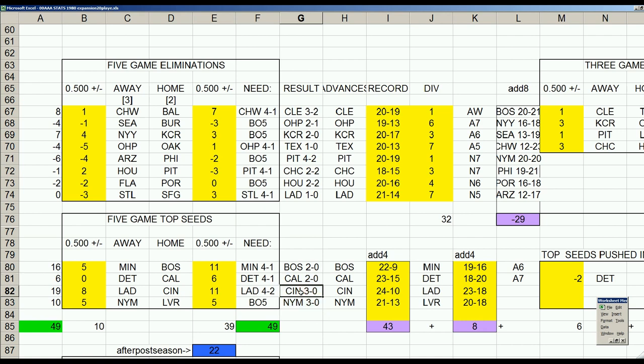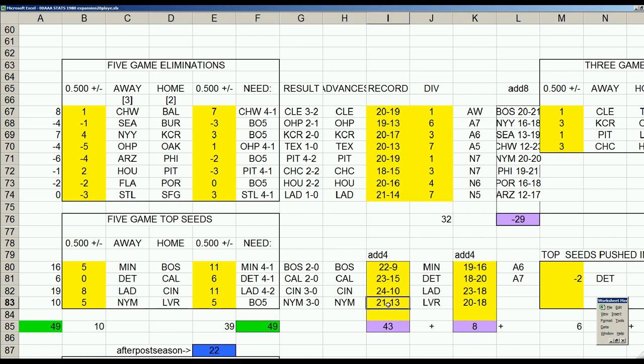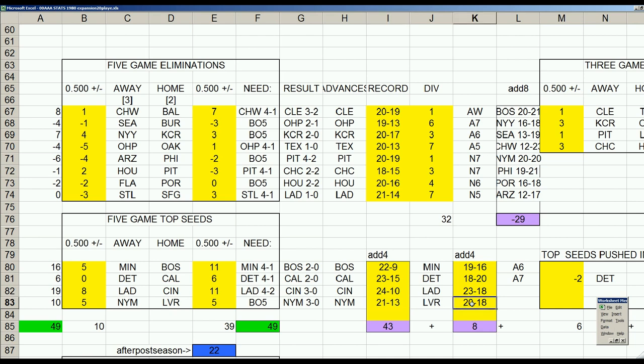We started with the Reds blowing out the Dodgers three straight. The Reds and the Dodgers met last year in the division series and the Reds swept them four straight, so that's seven straight wins over the Dodgers. The Dodgers fall into a number three seed with a 23-18 record. Then the Mets made quick work of Las Vegas, giving up one run in three games, improving their record to 21-13, better than the Dodgers for the number two seed.